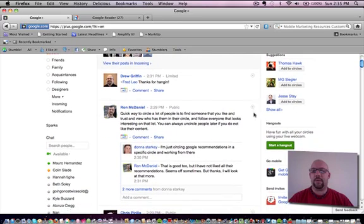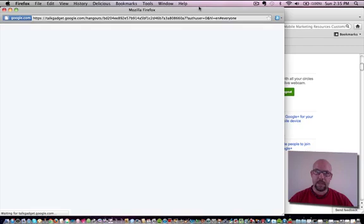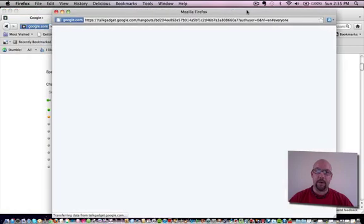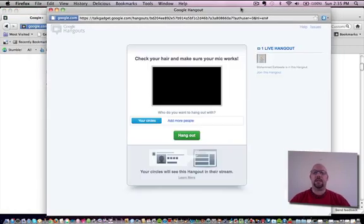If you take a look over here on the right hand side, there's this little area called Start a Hangout. If you just click on this area, up pops another window that is your Hangout session.